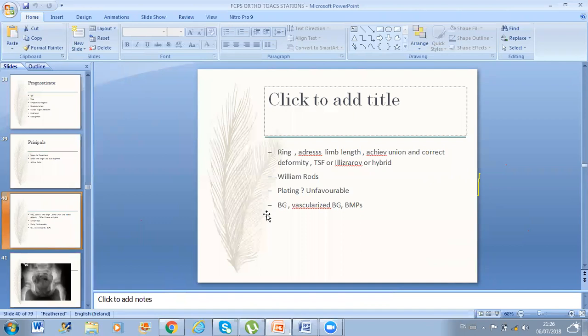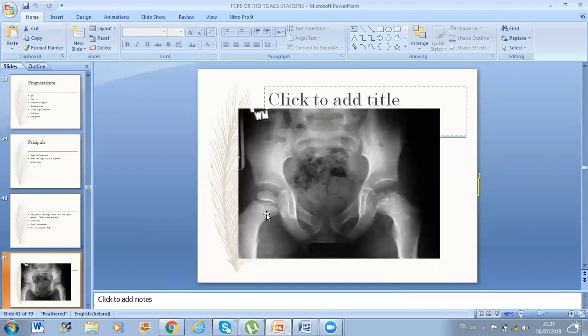Another question was an X-ray showing left Perthes disease. The examiner told me what is this and I described the findings. The mistake I made was I directly jumped into surgery. He asked in which patient would you do surgery. I told him in patients with 'head at risk' signs. He asked is there any head at risk sign here — there was none. So I went back to conservative management like Scottish Rite brace or abduction orthosis.